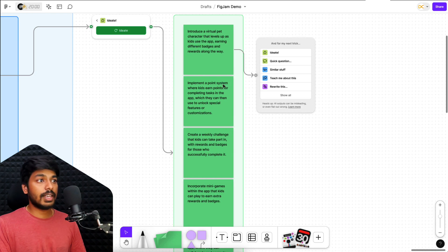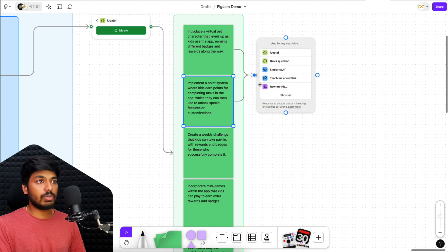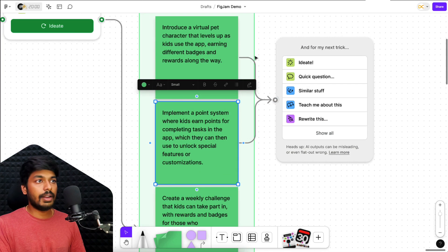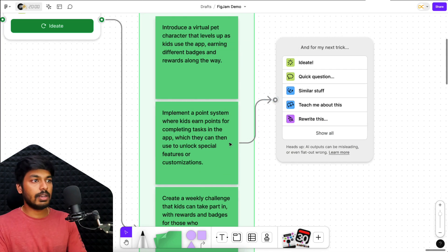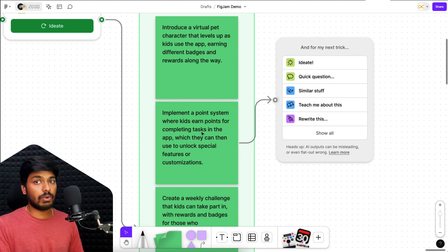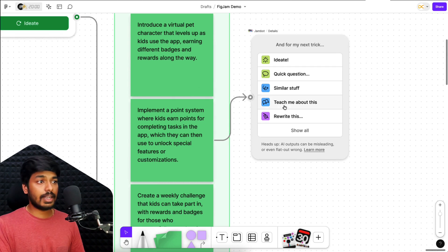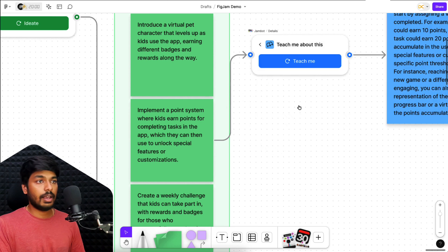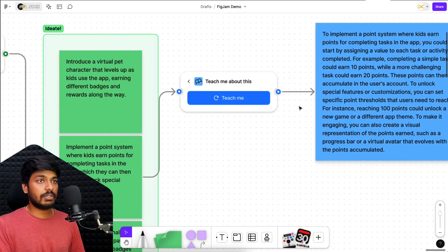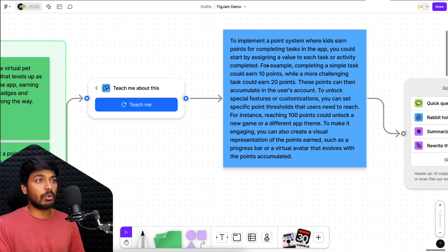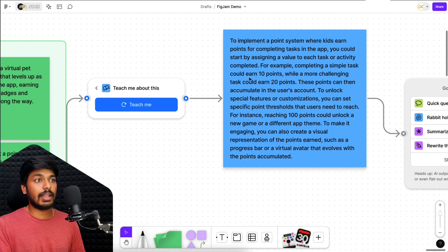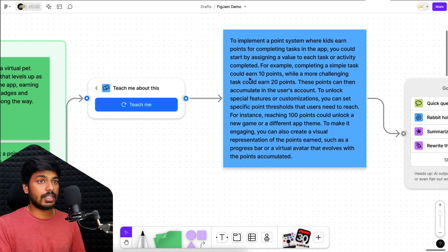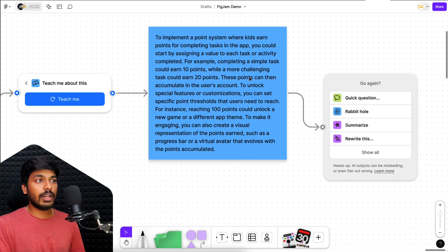So let's say I want to talk more about this point based system. I just have to link it to this widget again and remove this link because I don't want it to reference this sticky right here, just this particular sticky. I want to focus on. I don't exactly understand what this point system is exactly. So I'll just click on teach me about this. And within a fraction of second, it's going to give me some more details about it. And it's giving me an example on completing a simple task. You could earn 10 points. And that is all about the point based reward system and you can ask it further to do something more about it.